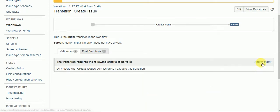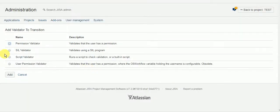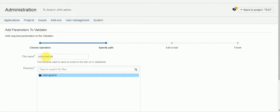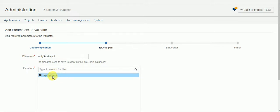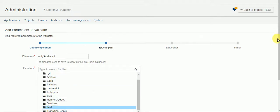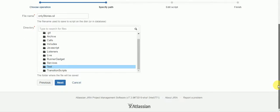We don't even want to let them get past the create stage. So let's add a validator and it will be a sill validator. We'll create a new script. We'll call it only stories and put it in the test folder.